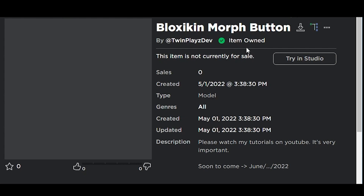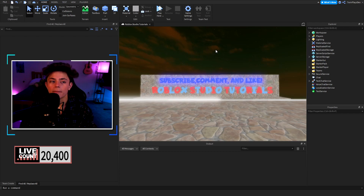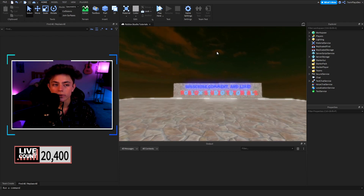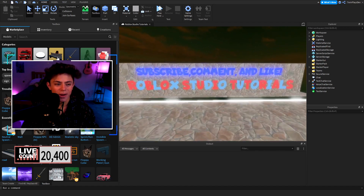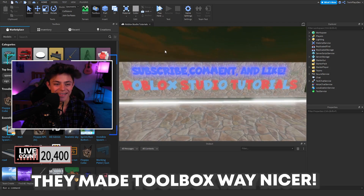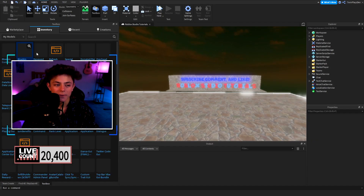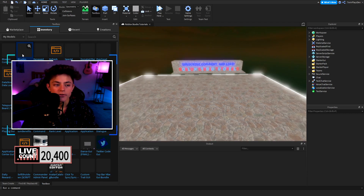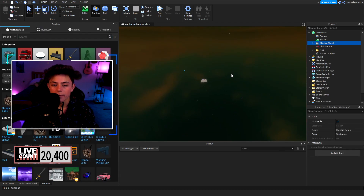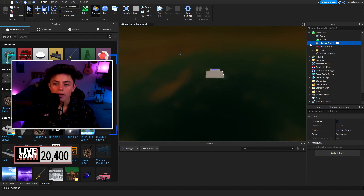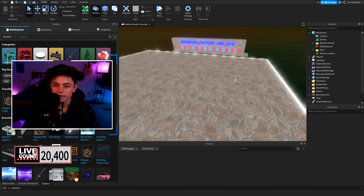Grab the model from the description — you can click Download or Claim and it should say item owned, then you can import it into your studio. To import it, go to Toolbox — they actually have a new Toolbox now, which is very cool. Go to Inventory, then My Models, and import the block skin morph button right there.